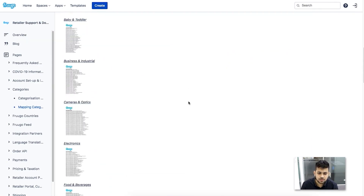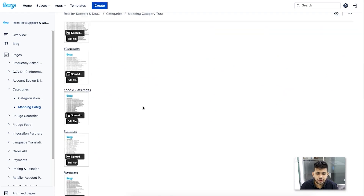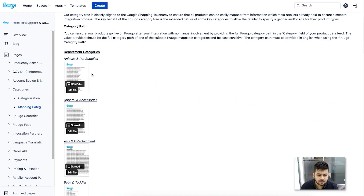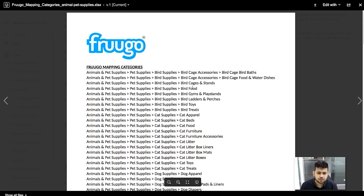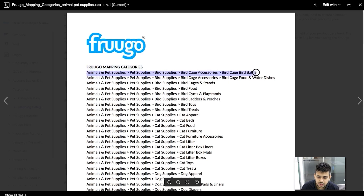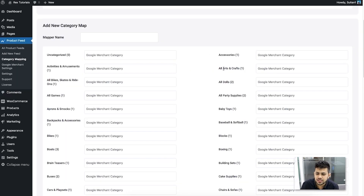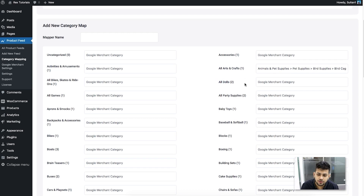In Frugo's category list, depending on which category your product is under, you'll find different category paths. For example, this shows category paths under Animals, Pets and Supplies. Find the category that matches yours, copy the full category path, and paste it in the blank field beside the corresponding store category. Make sure you choose the correct Frugo category and assign it to the right category in your store.